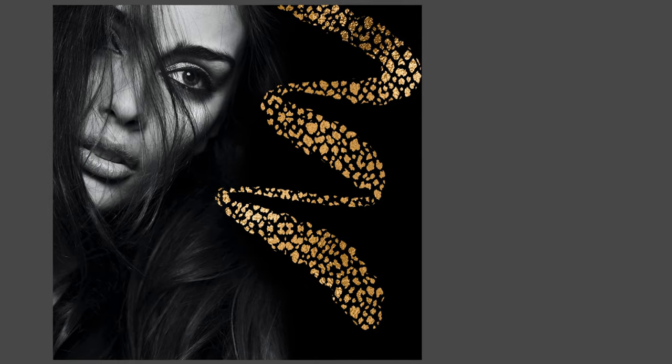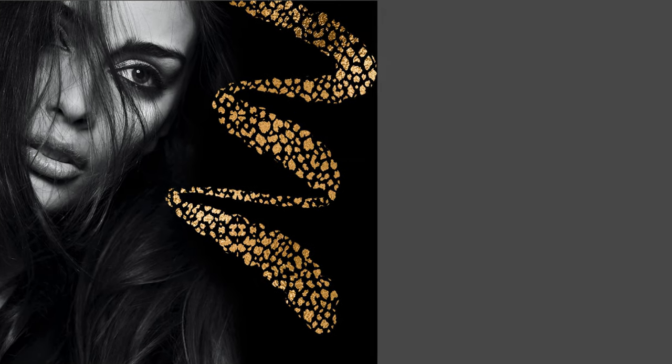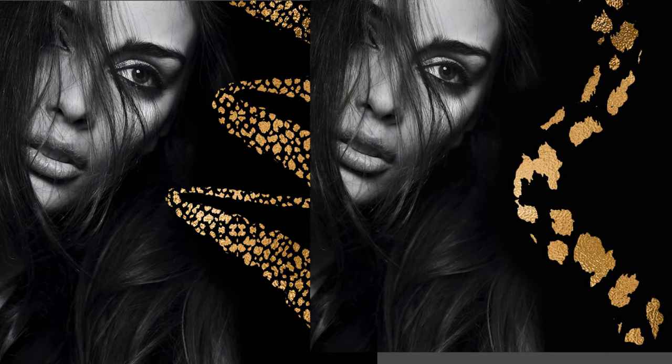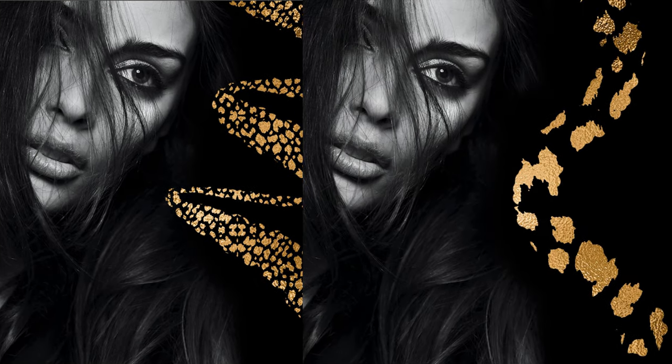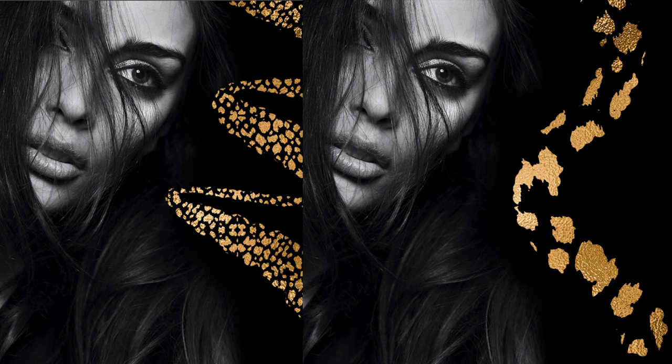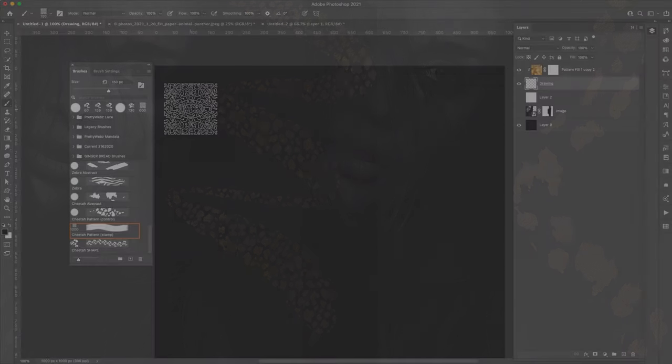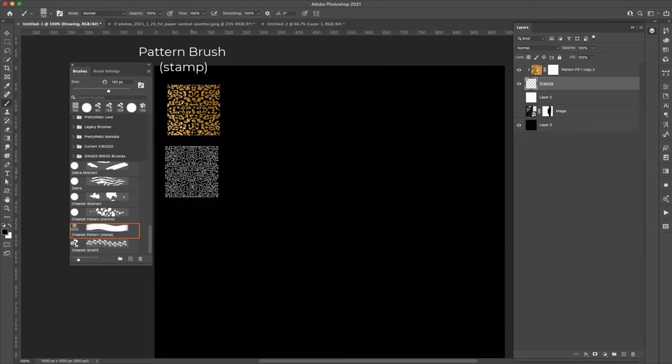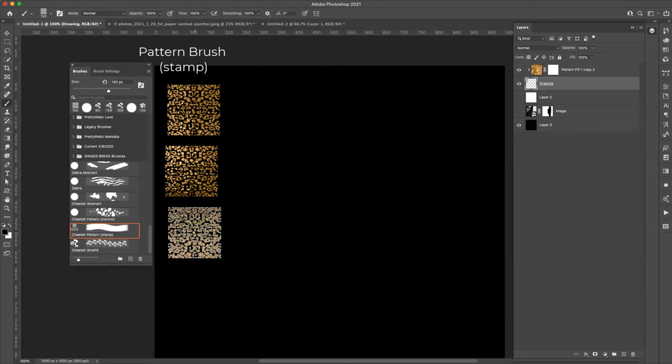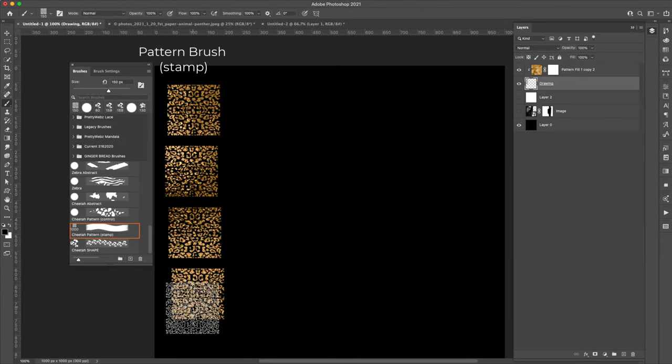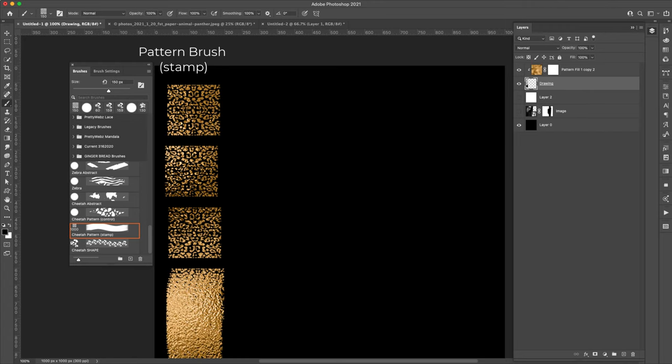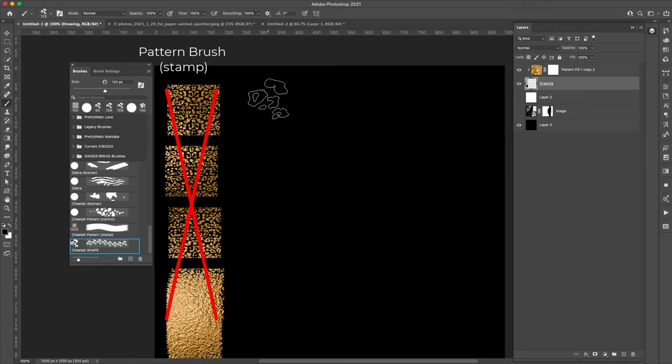If you want to draw precise patterns exactly where you want them or create your own custom pattern overlays with a little less steps, then this video is for you. I'm going to show you how to make a pattern brush. I'll be using a cheetah pattern, but you can do this with any pattern.